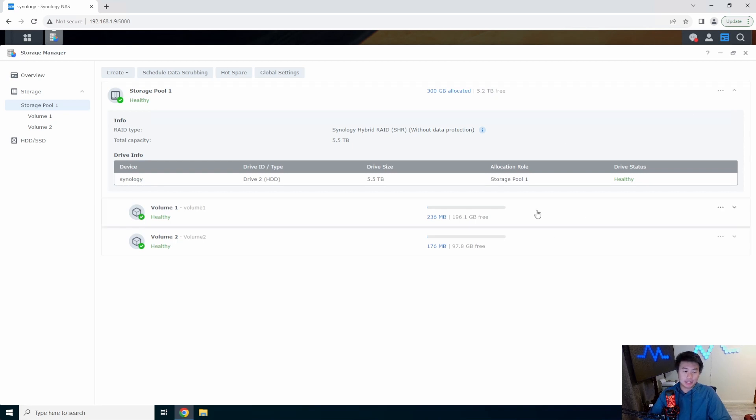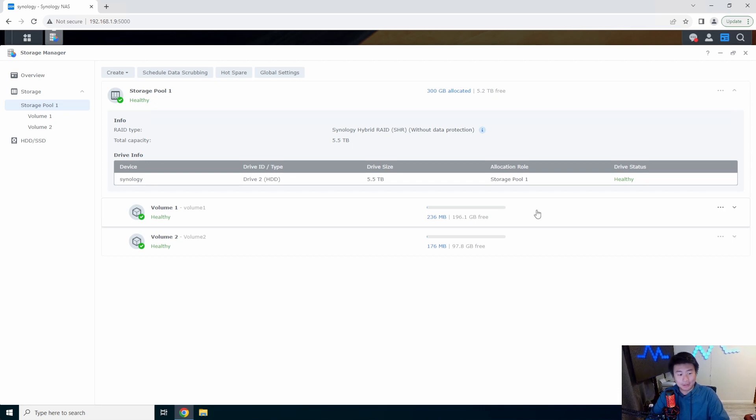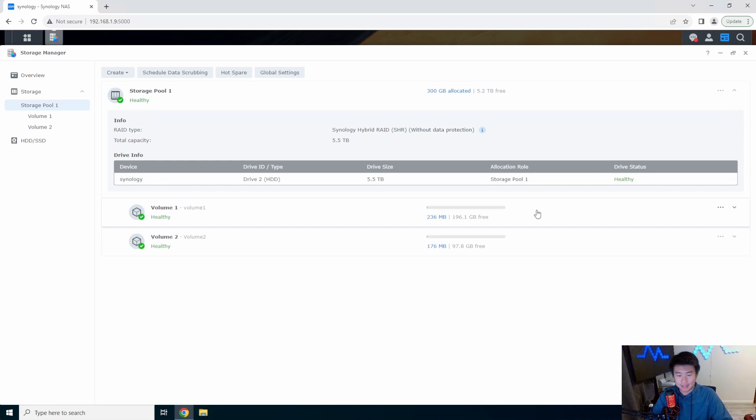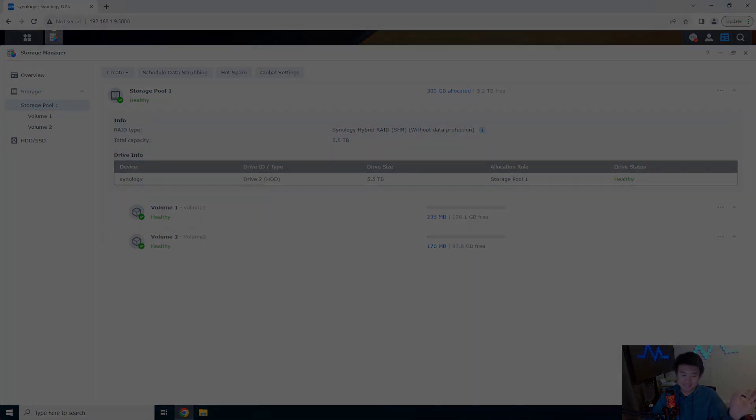So there you go guys, that's essentially how you get started with creating a storage pool and creating volumes for it. In our next video we'll show you how to create a share folder so that you can use that share folder with the volume and mount it whether it's NFS or Samba shares. If you enjoyed the video please leave a like, comment, subscribe and we'll see you guys in the next video. Bye.